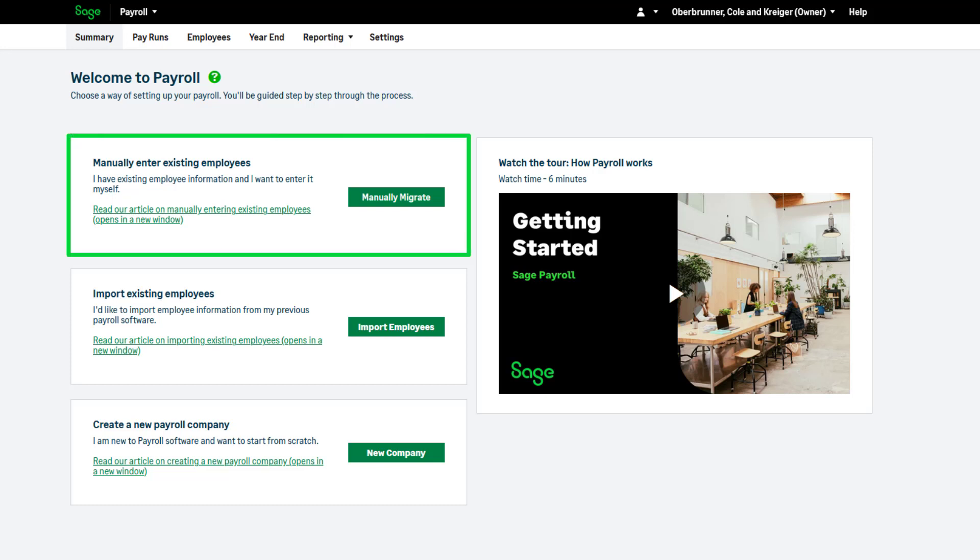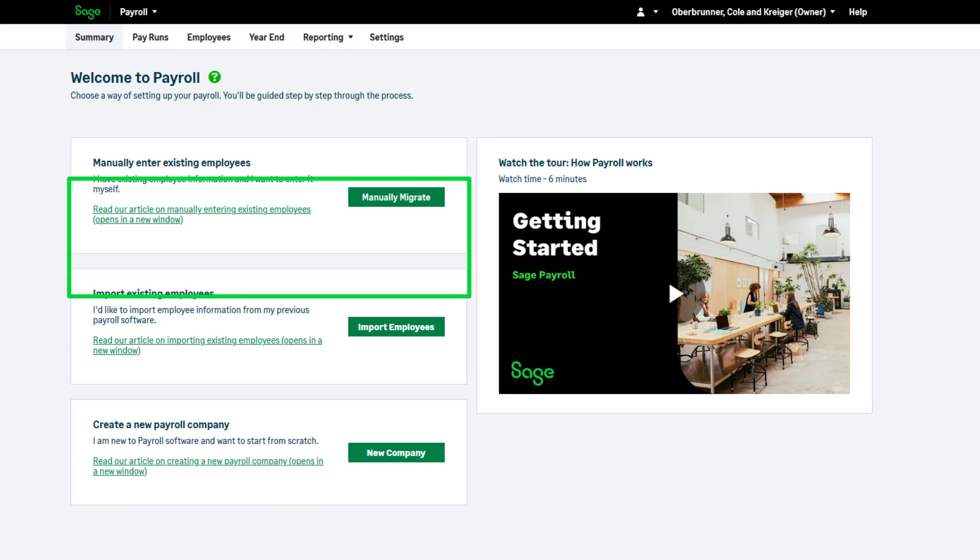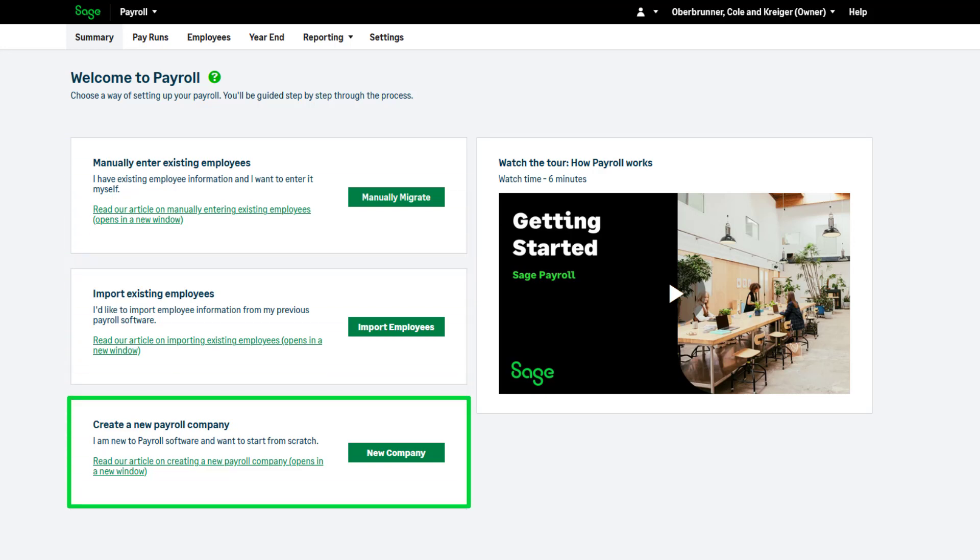If you are entering manually at the start of the tax year, please choose this option instead. To continue, click here.